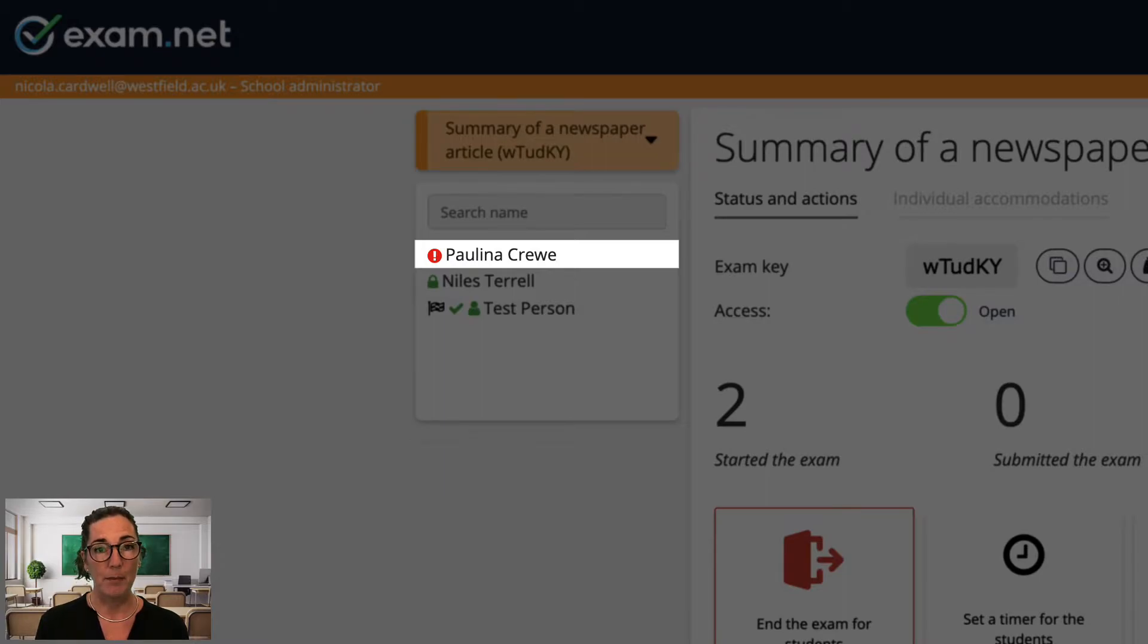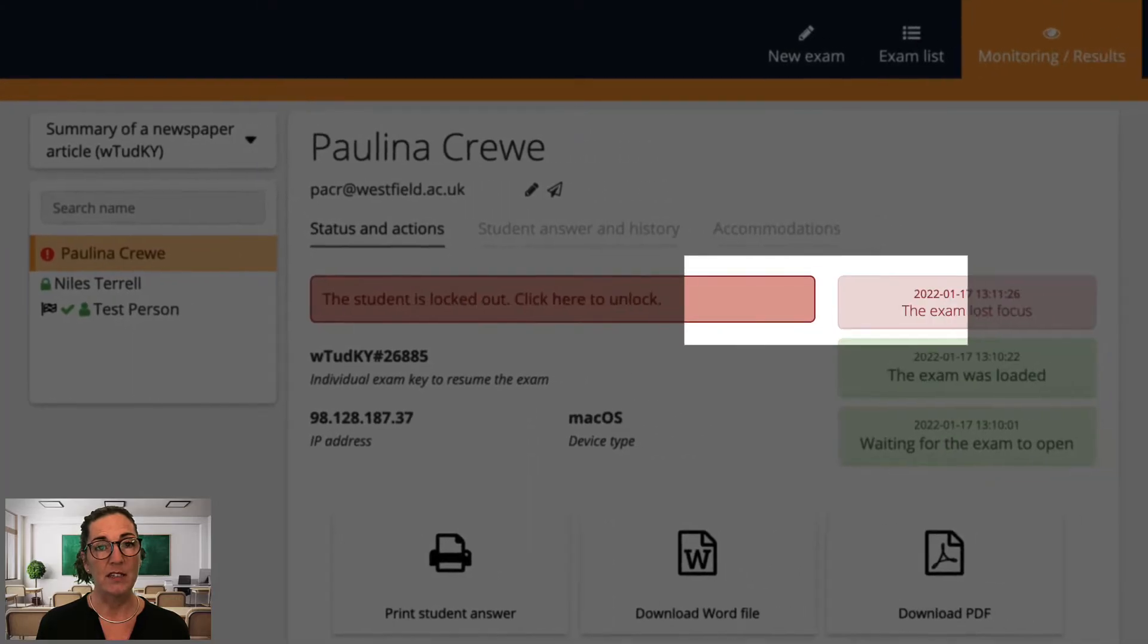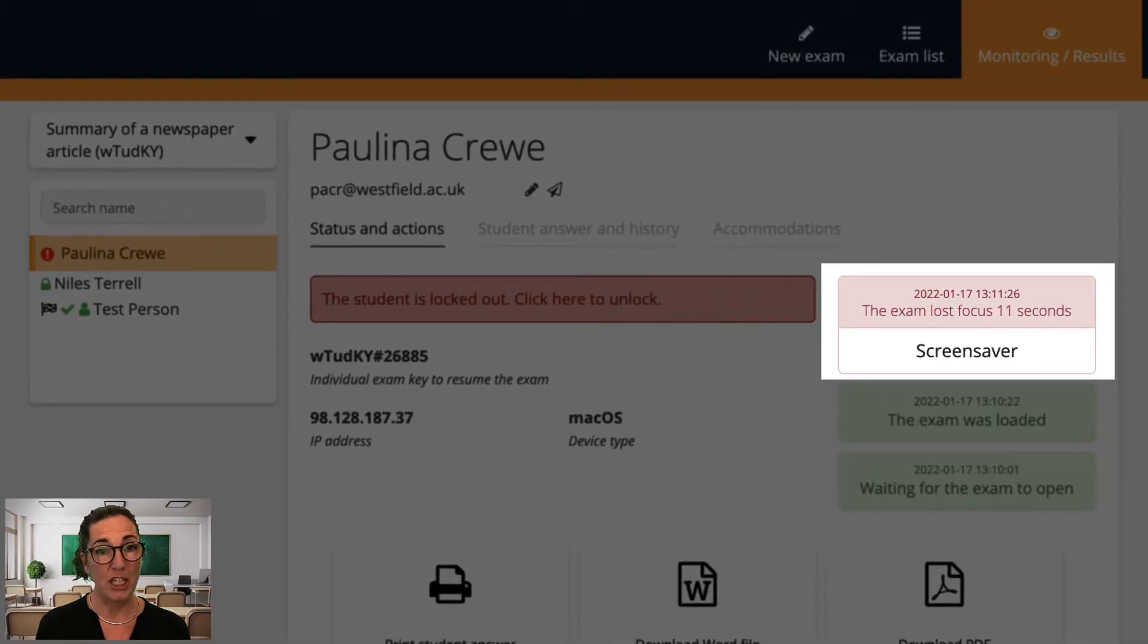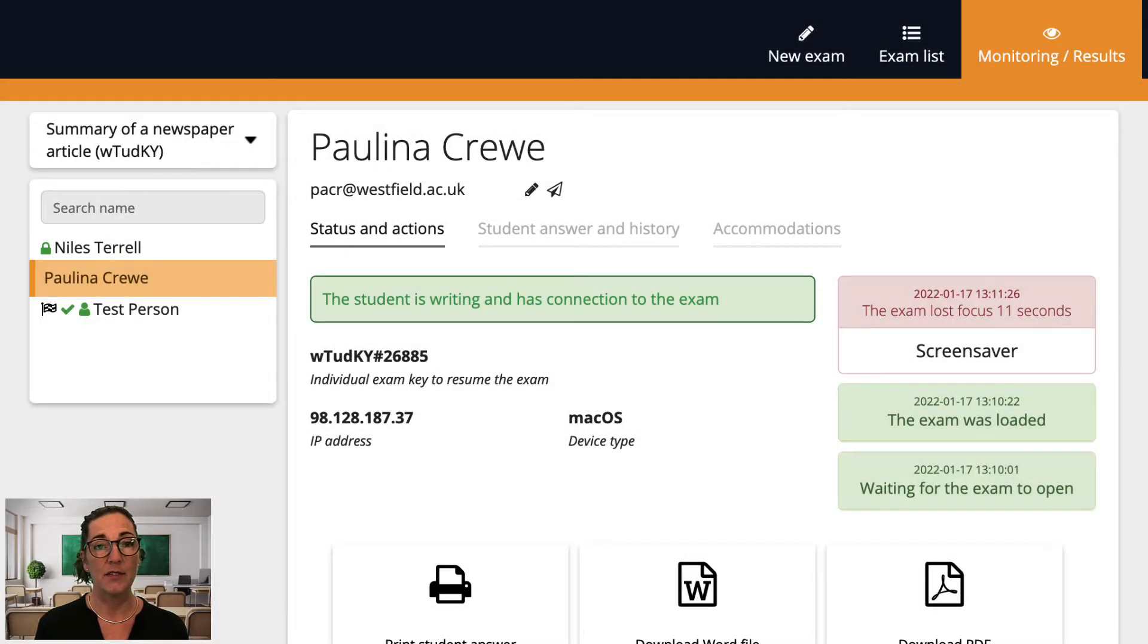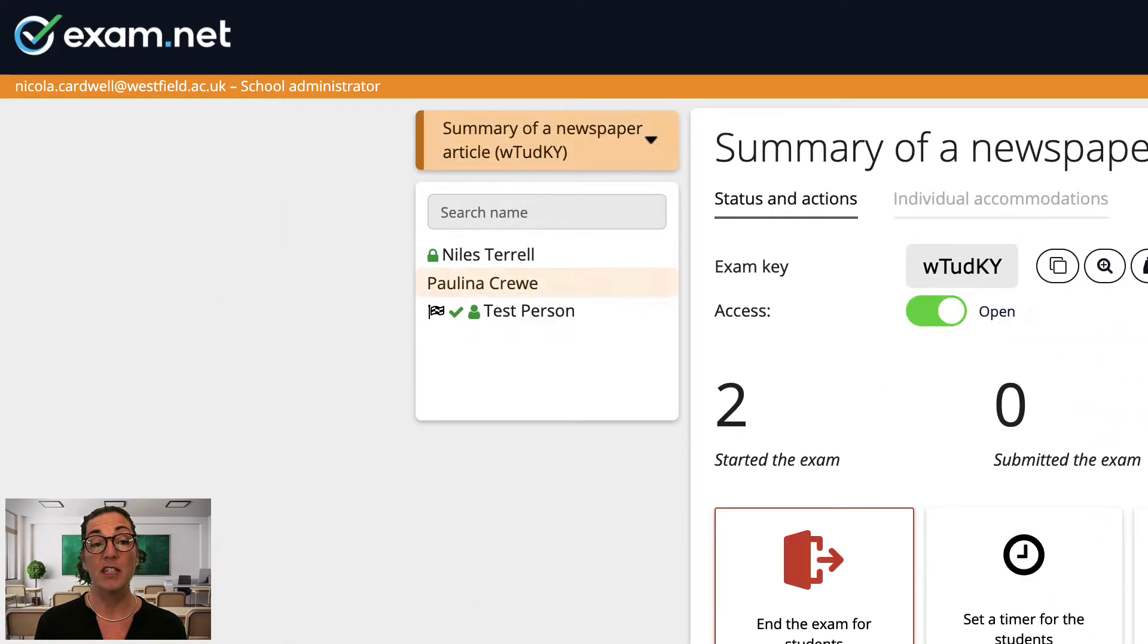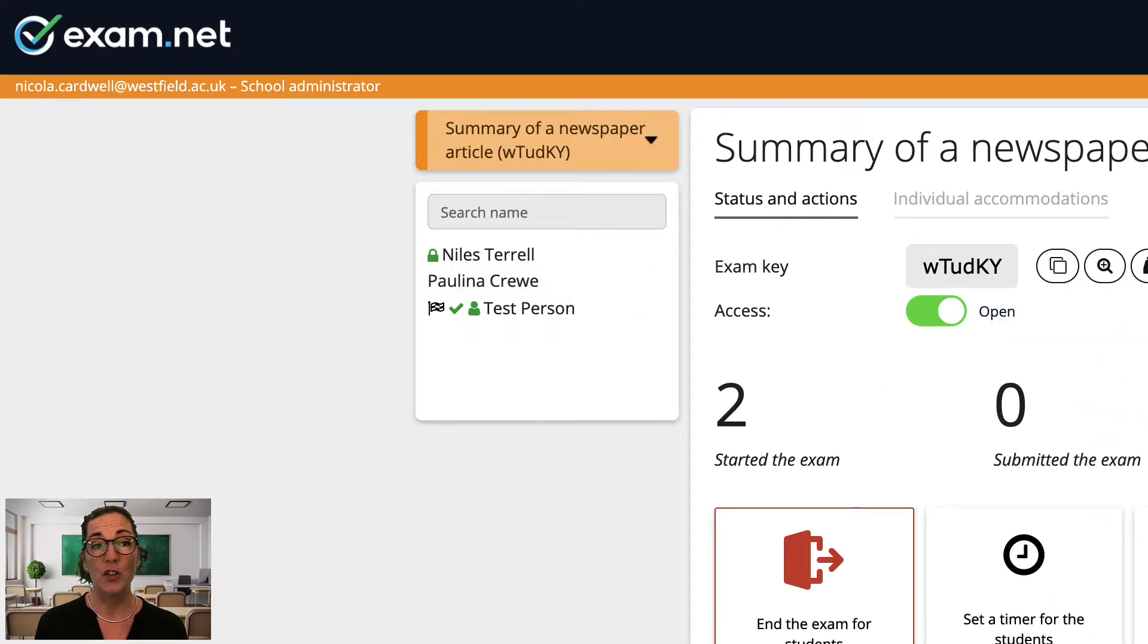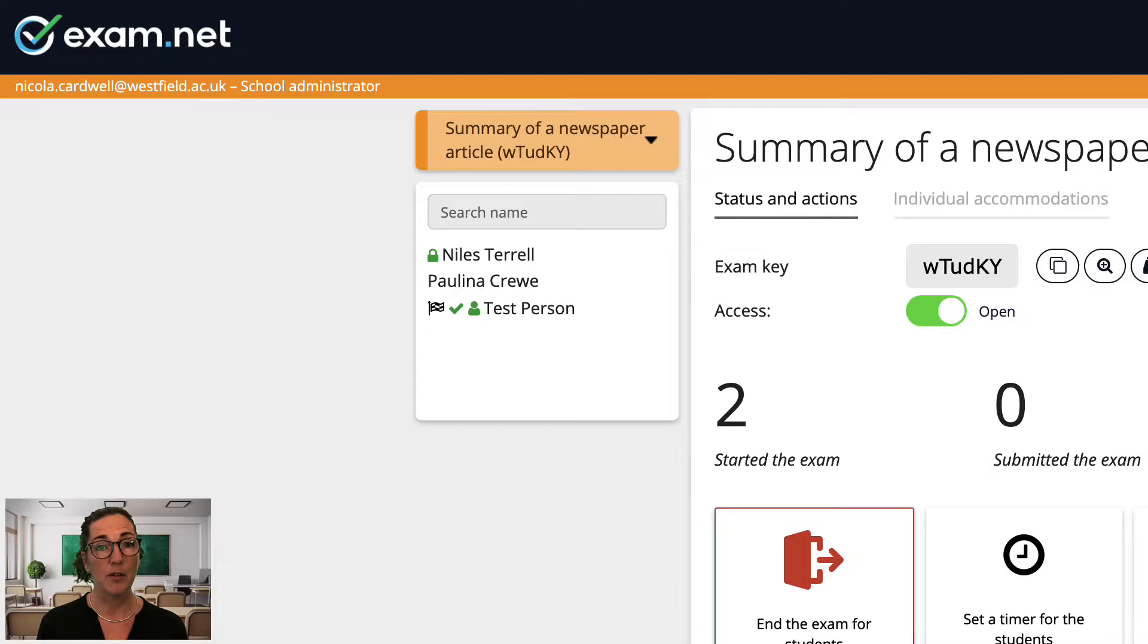When this happens I click on the student and I can then read the student's explanation as to what happened and then click the red button to let the student back into the exam. This will only happen if the security setting you chose for this exam requires your approval in this situation. I'll go over all the security settings in a separate video.